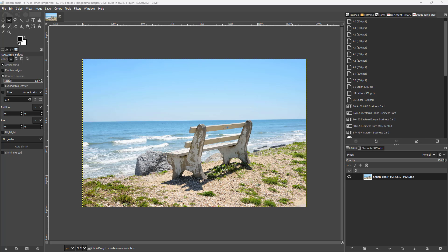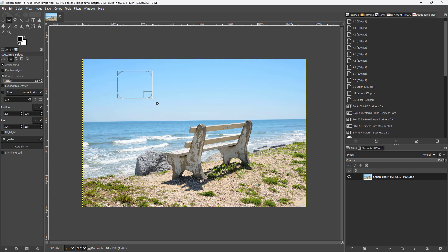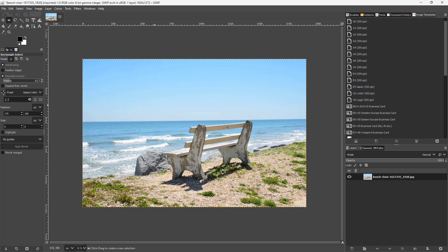When doing a selection, you can fix a certain aspect ratio, position, and size. To do that, go to the rectangular selection tool. By default you can make any size of selection, but on the left-hand side you can see that 'Fixed Aspect Ratio' is an option. You can select it and add in a fixed aspect ratio, like for example one by two.